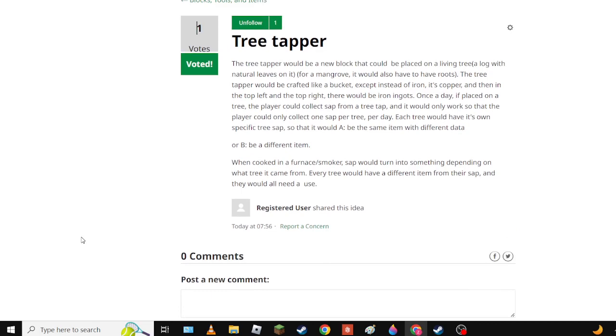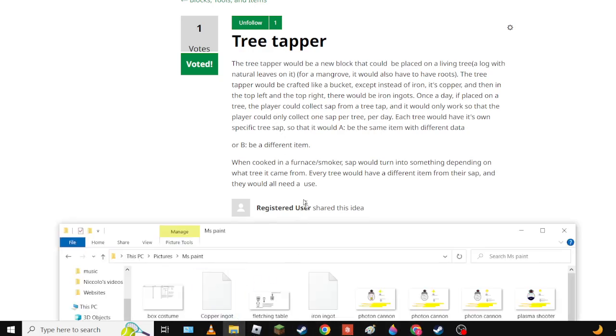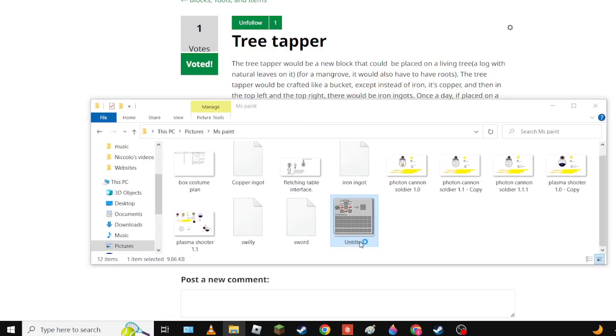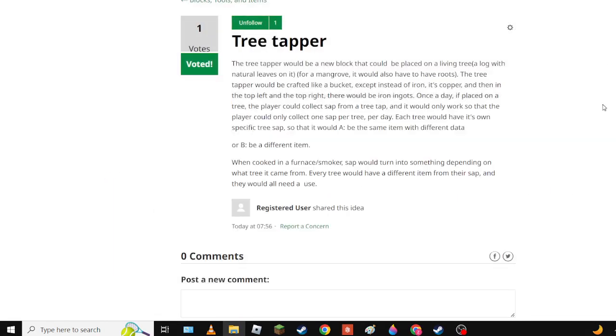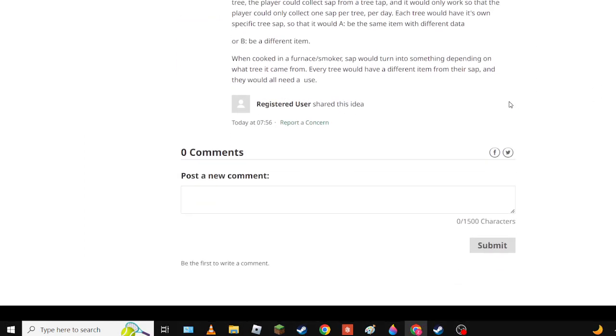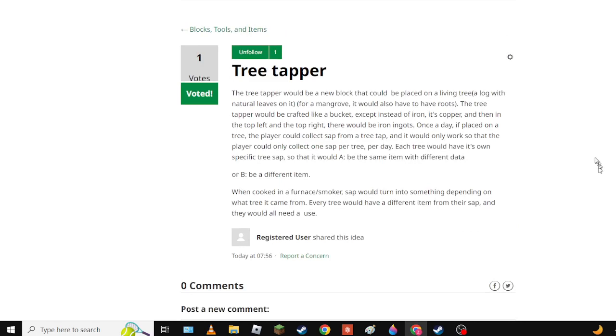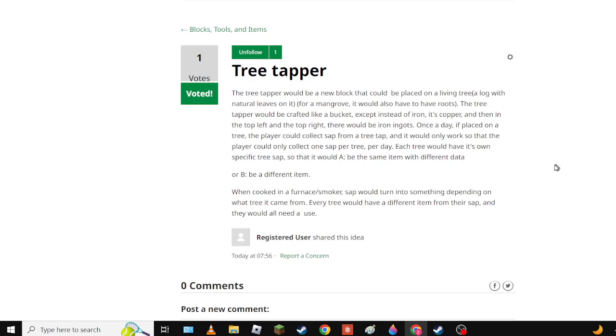And it would have it - which the requirements would likely be a log with the natural leaves on it. Tree wood tapper would be crafted like a bucket except instead of iron it's copper. Sorry if you're blind but it looks like this. I don't know how to attach an image, if you do please comment below and tell me. Like seriously I don't know, please help. Basically once placed on the tree, the player could collect sap from a tree tap and they'd only be able to collect one sap per tree per day.